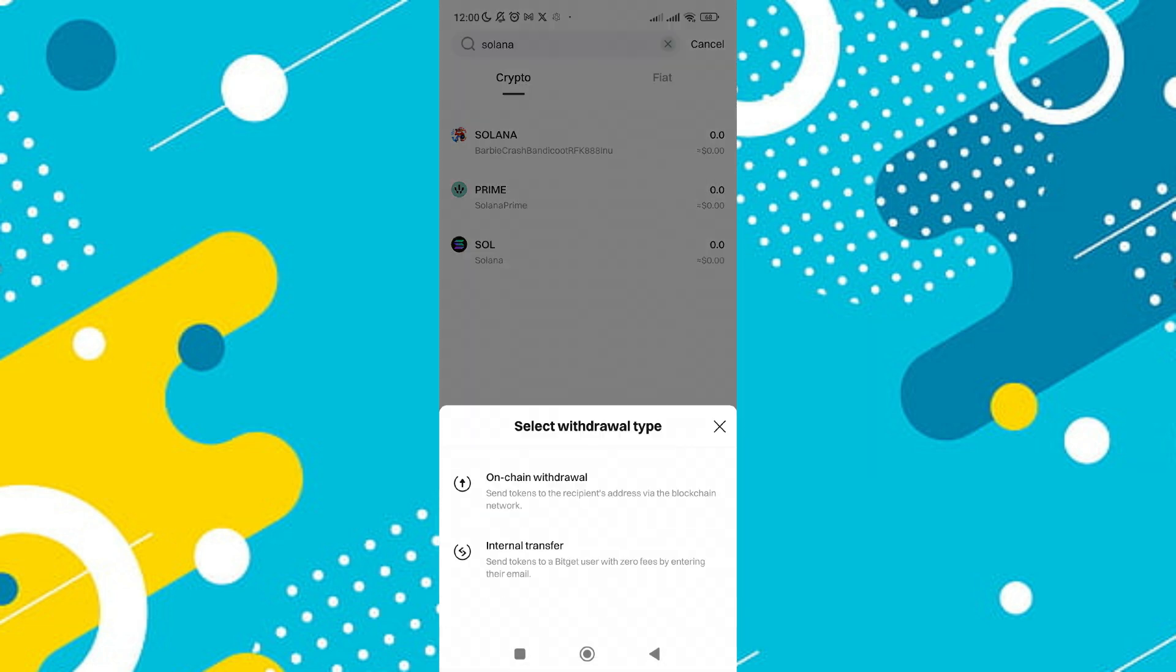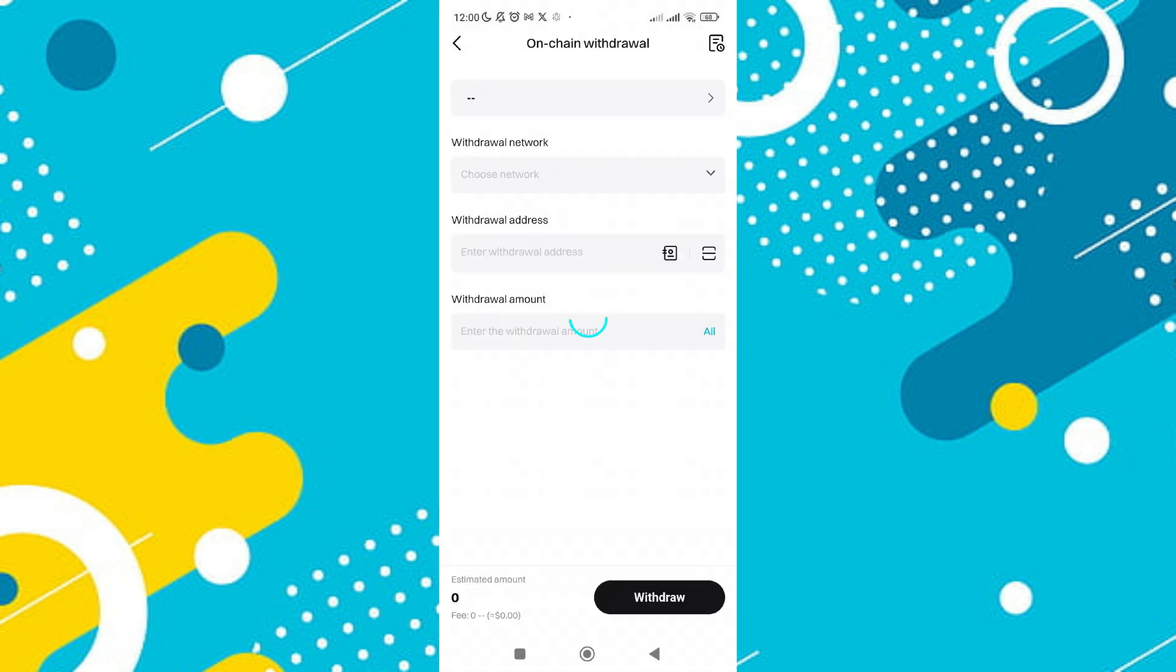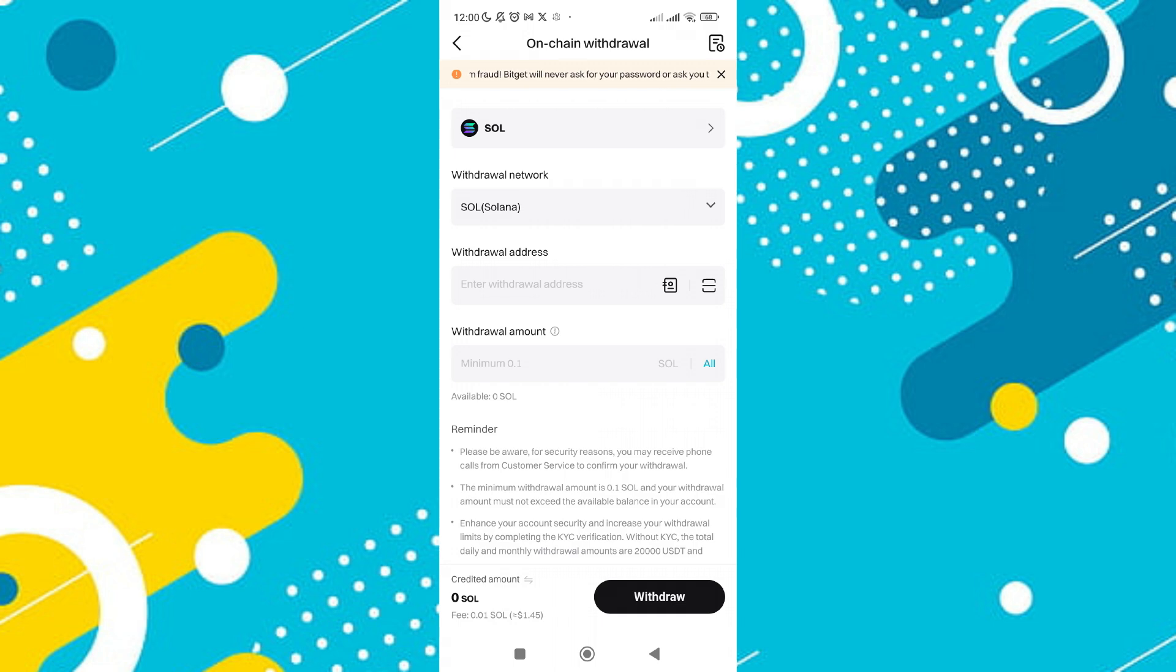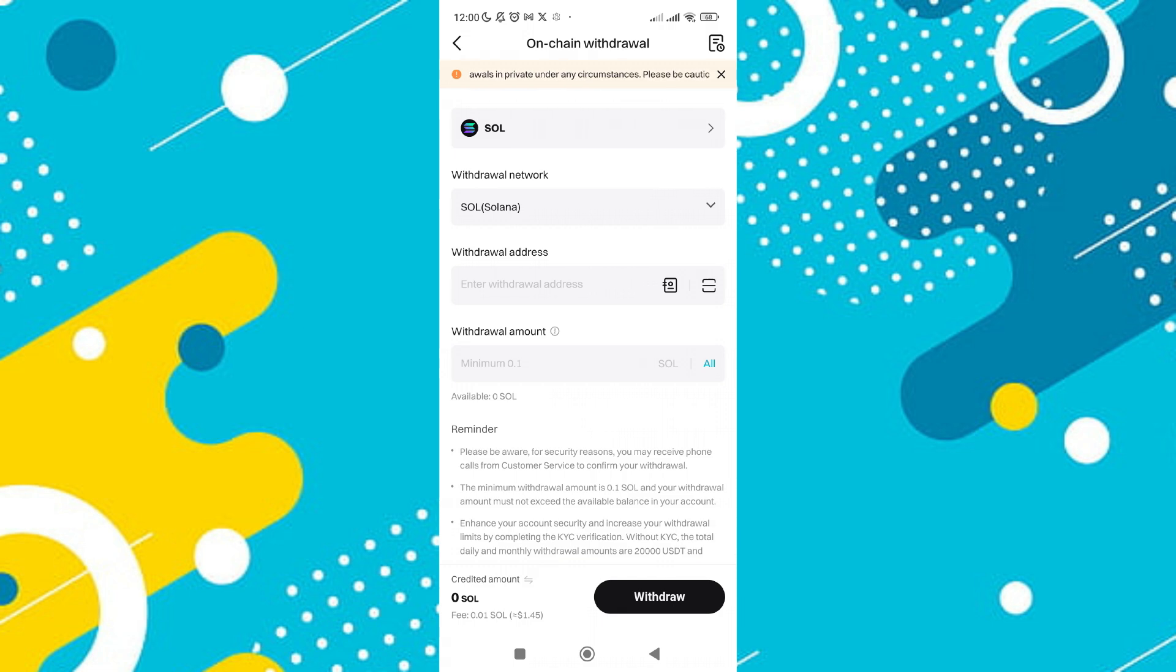Then choose the option for Share Withdrawal. You will then see an option for Internal, indicating a transfer between users on the same platform. Tap on this Internal option to continue.